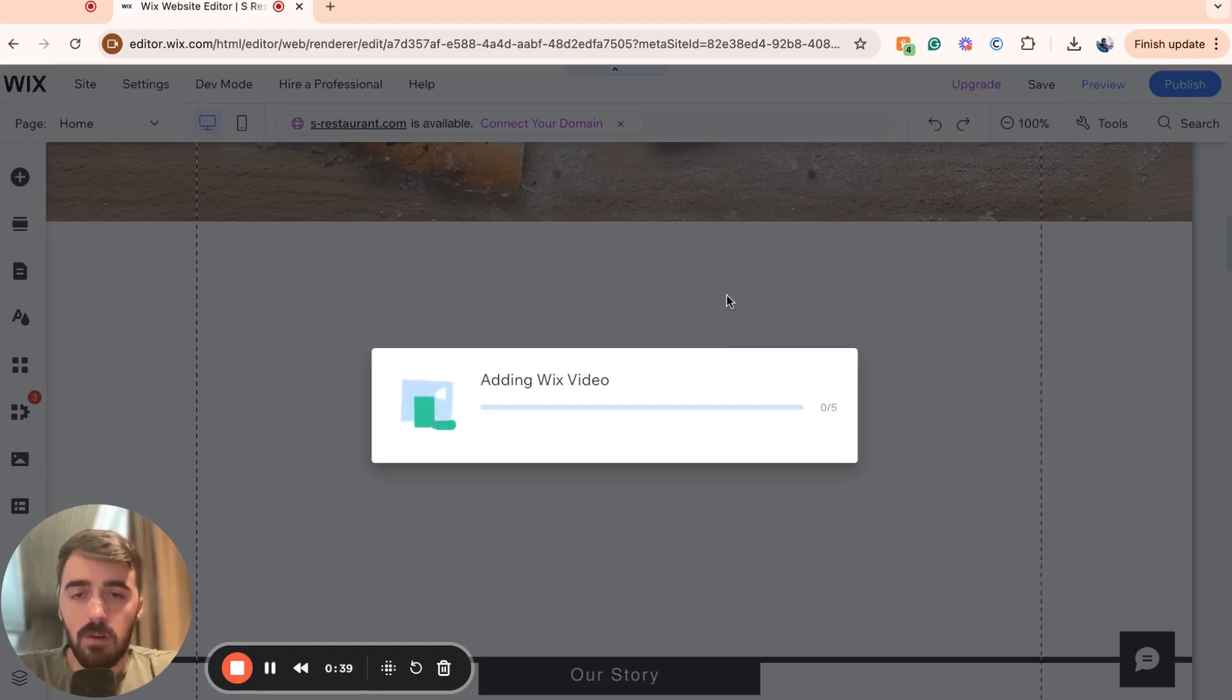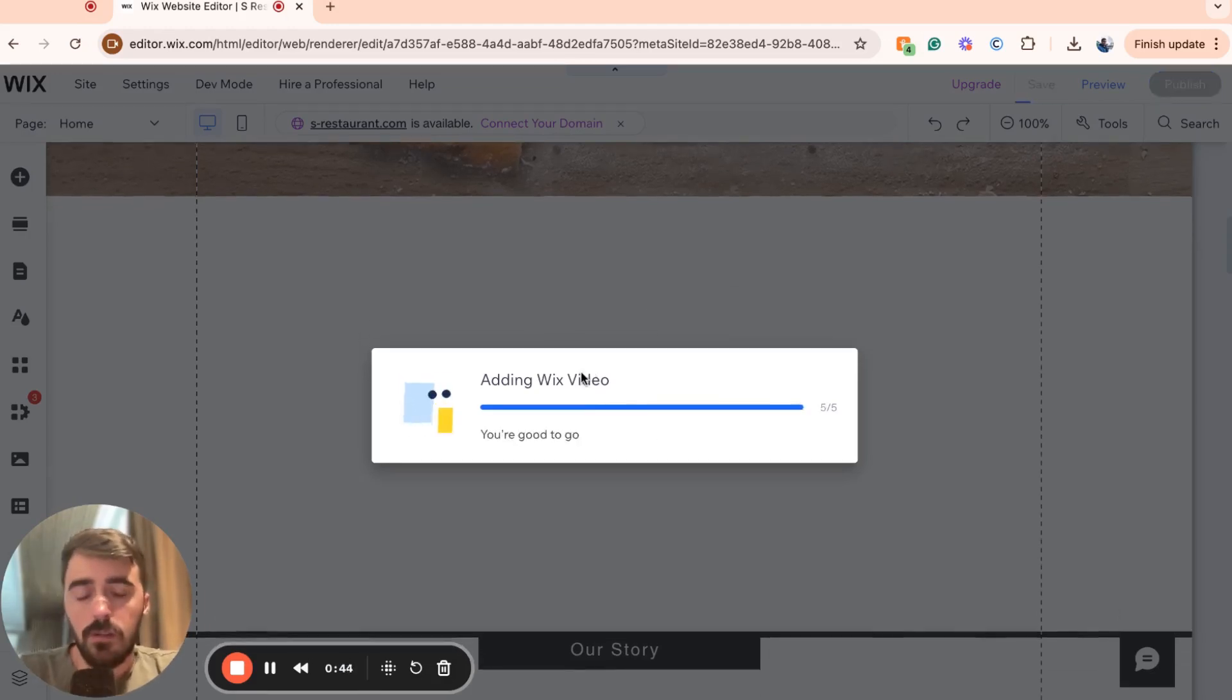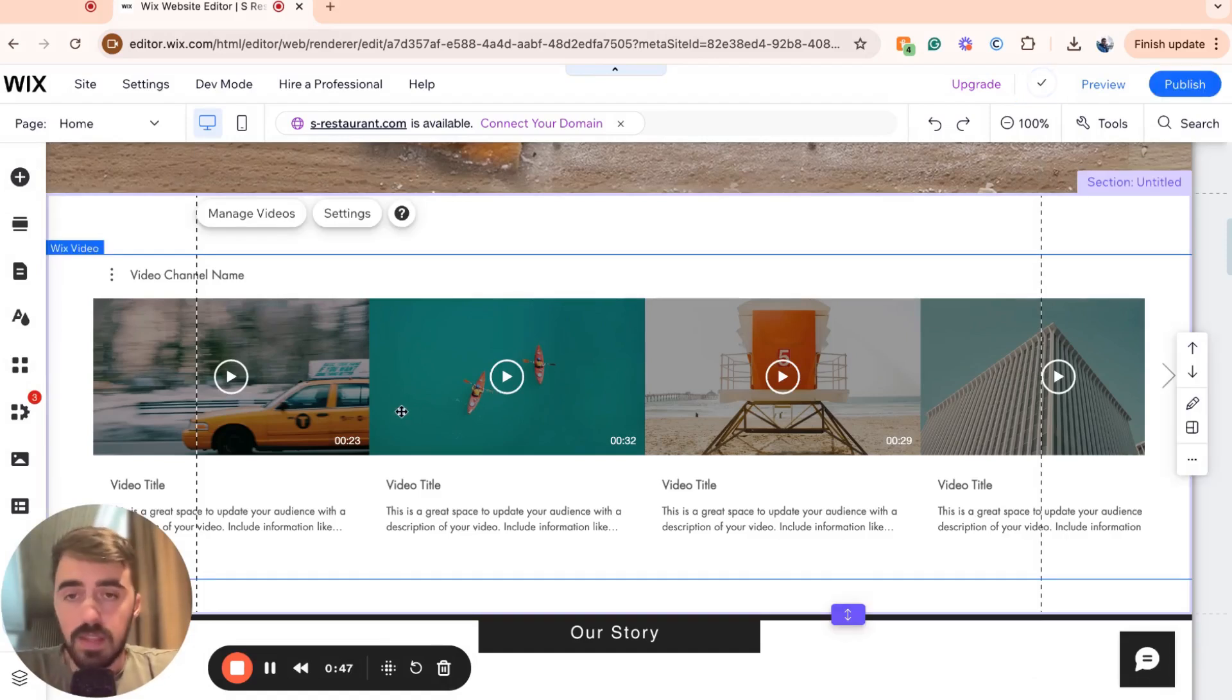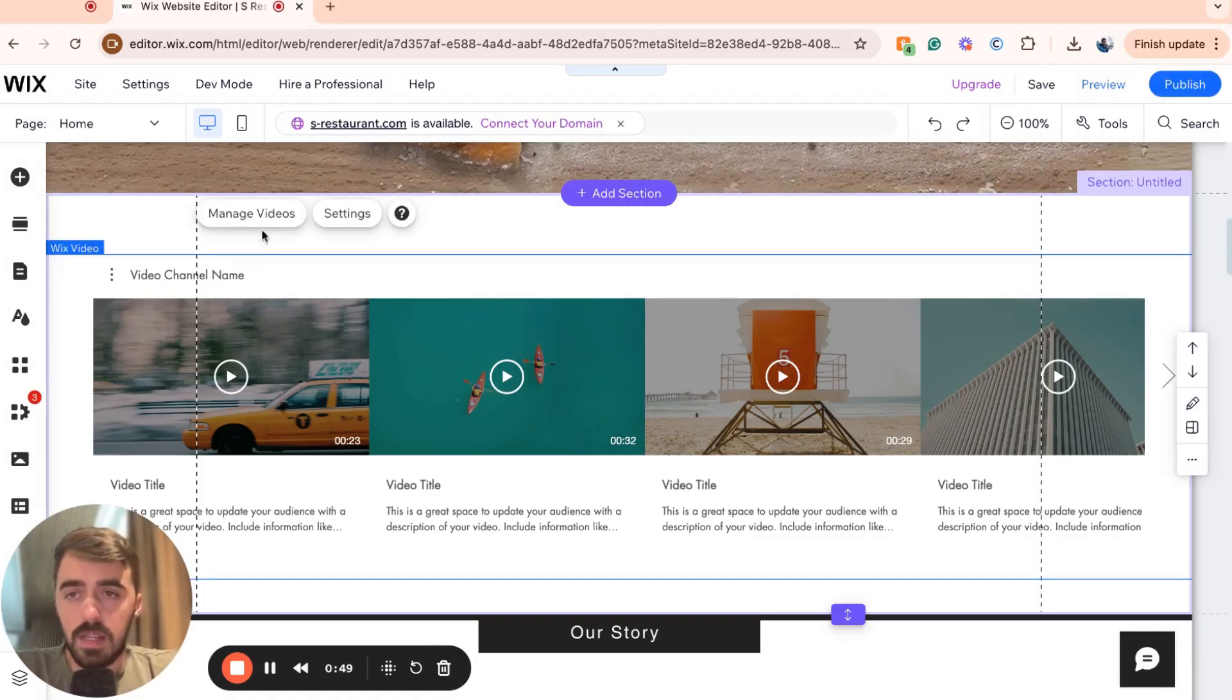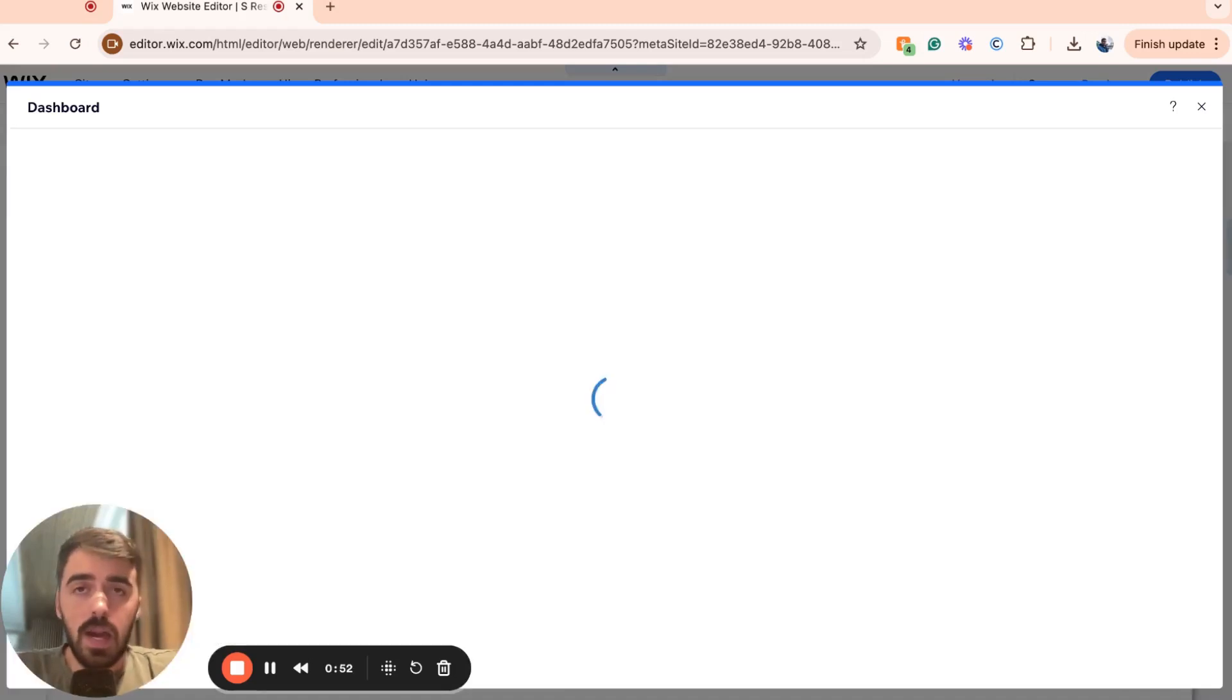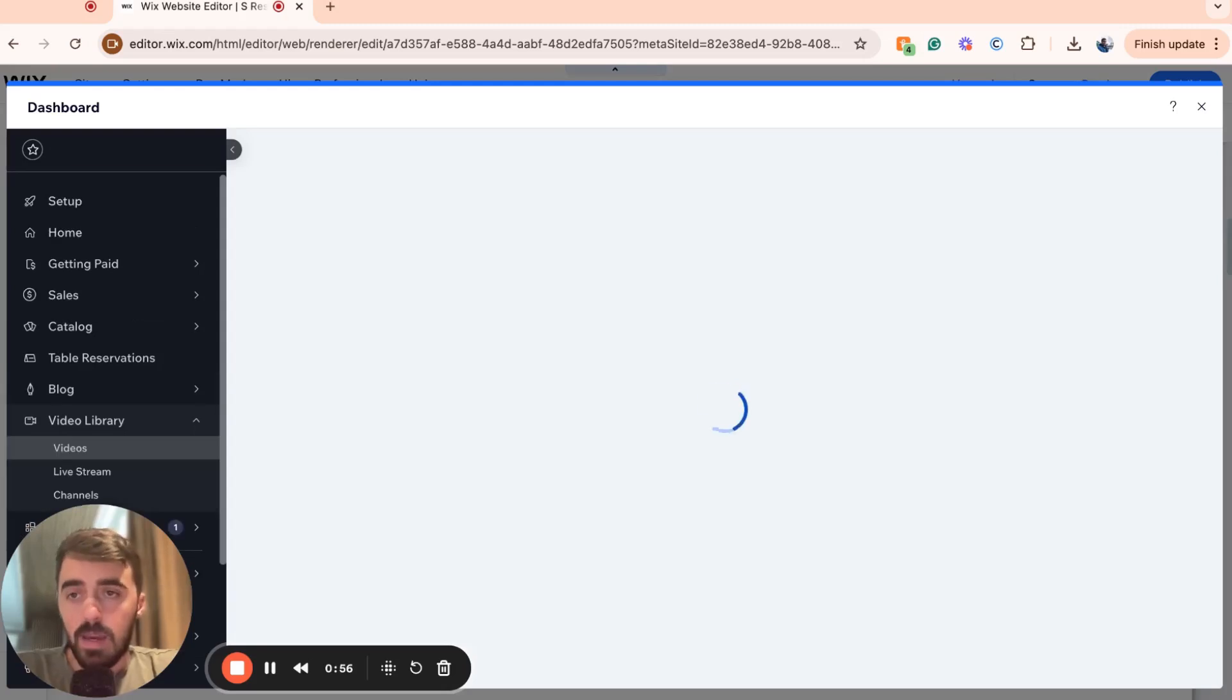Wait a couple of seconds for Wix to add your video slider and then I'm going to show you how you can configure it and add whatever videos that you want. Once the slider is added, click on manage videos and this is where we can add our own videos and delete the ones that are being suggested by Wix.